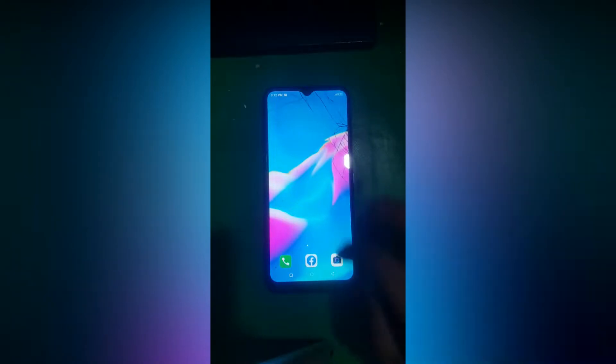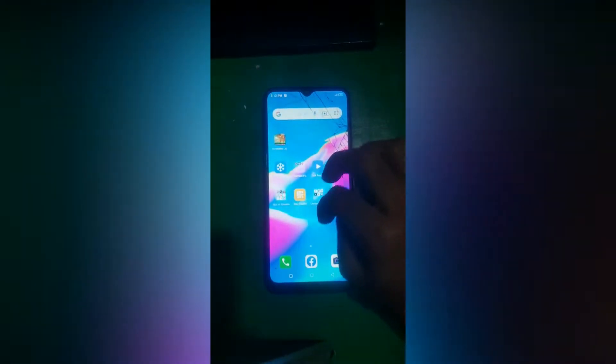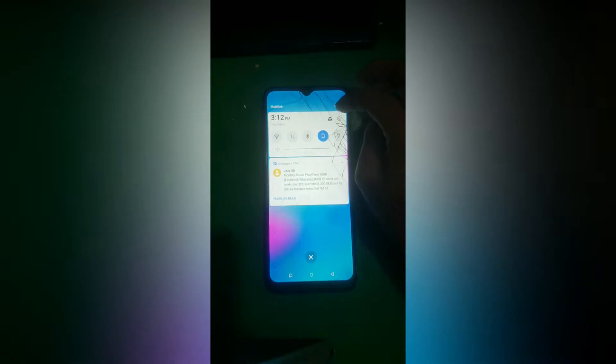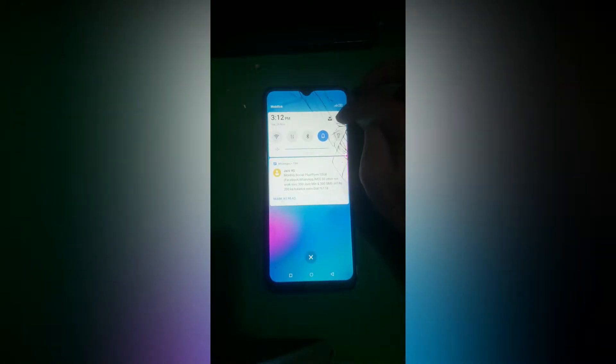Hello everyone and welcome to the Android channel. In this video I will show you how you can repair IMEI of any SPD supported phone using the following tool, which you can download from the link in description.